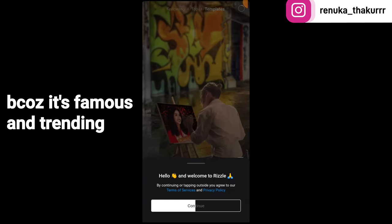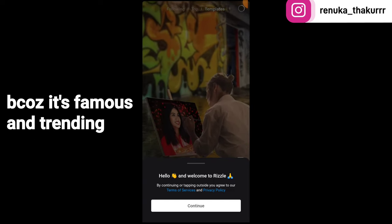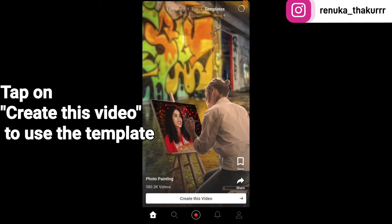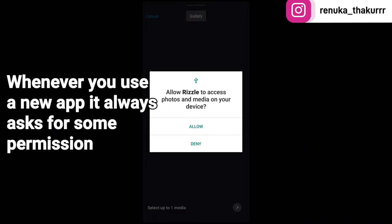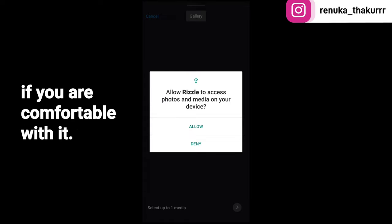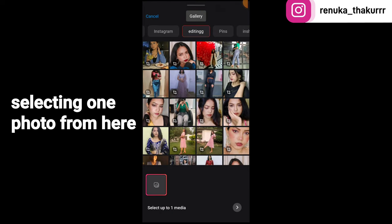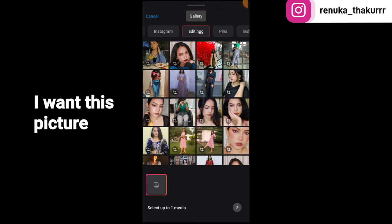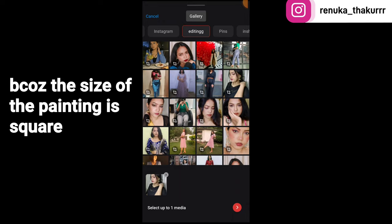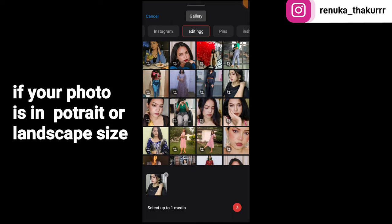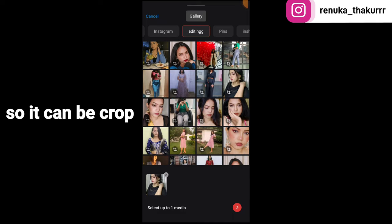Download the app and open it. As you open the app, you will see a template because it is famous and trending. Tap on the video to use the template. When you use any app you have to allow permissions if you are comfortable. Then select a picture — focus on the size because the painting is a square shape, so if your photo is portrait or landscape you can crop it.